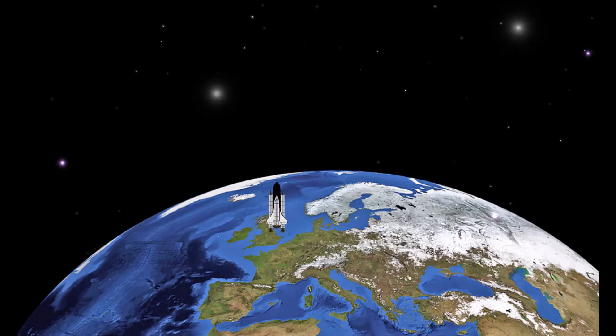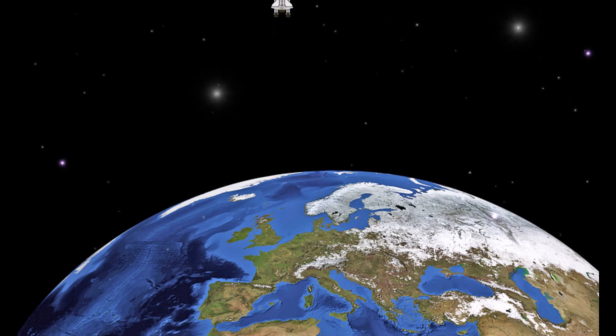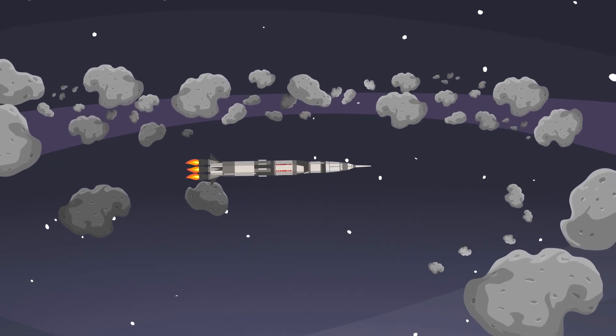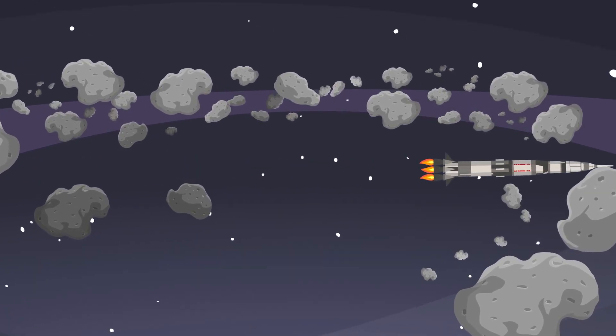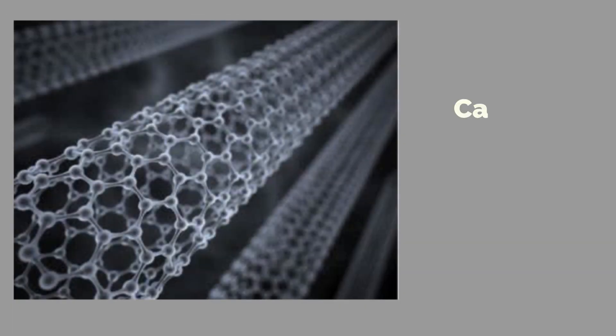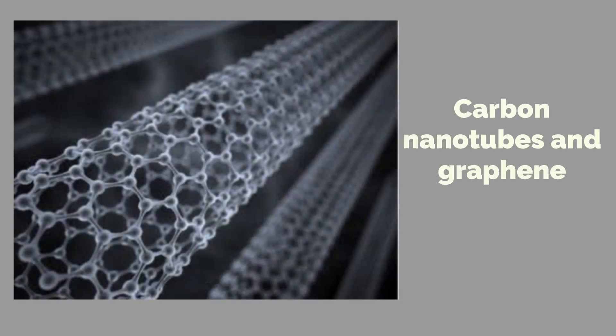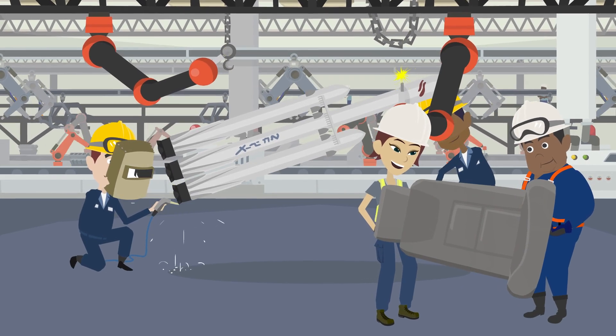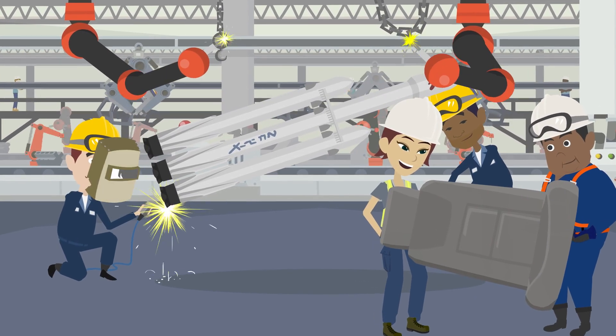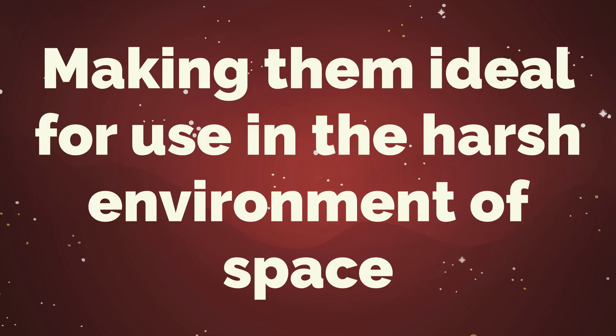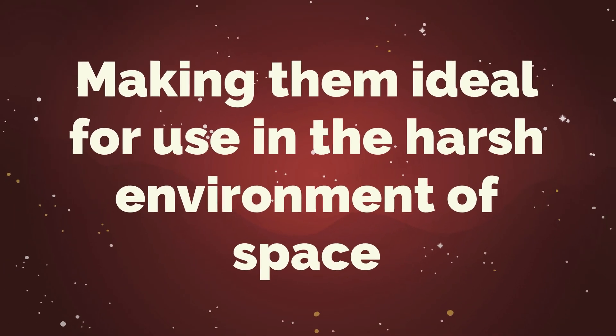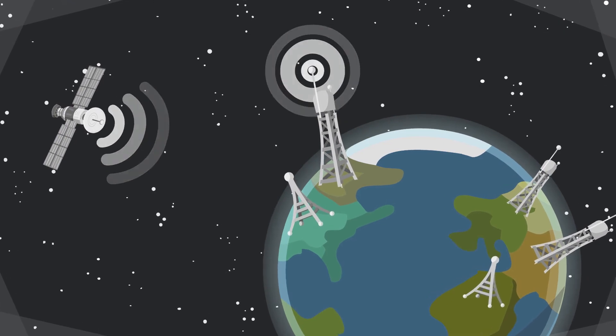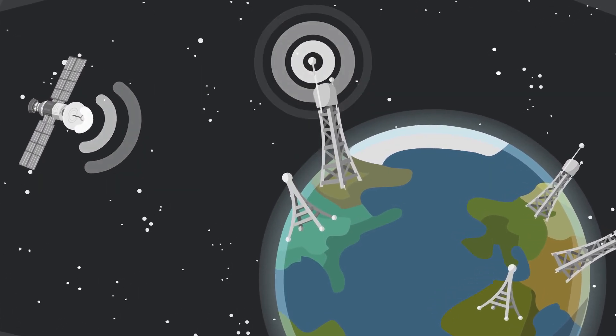Space cadets, it's time to talk about the power of materials science in rocket technology. You might think that all rocket components are made equal, but in fact, the materials that make up a rocket can make all the difference. Enter carbon nanotubes and graphene, two incredibly strong and lightweight materials that are revolutionizing the way we build rockets. These materials can withstand extreme temperatures and pressures, making them ideal for use in the harsh environment of space. And let's not forget about their resistance to radiation, a crucial factor when it comes to space travel.